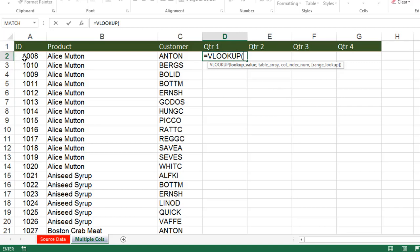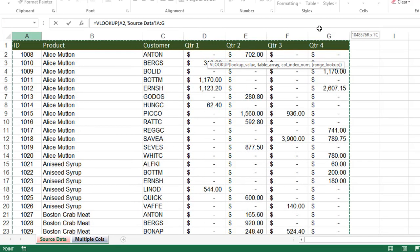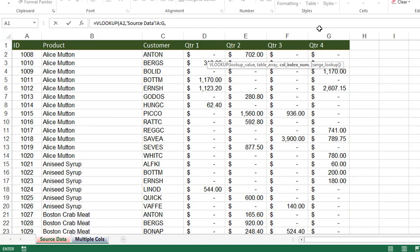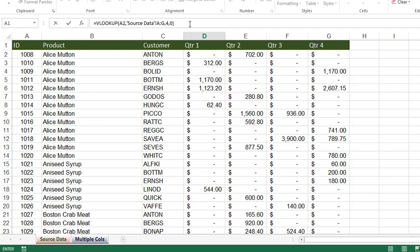The lookup value is the ID 1008. For table array, go to Source Data and select the complete range A:G — this selects the entire data down to the last row. Now for the column index number: Quarter 1 is in the fourth column — ID is first, Product is second, Customer is third, Quarter 1 is fourth — so we give 4. For an exact match we use 0 or false, then close the bracket and press Enter.